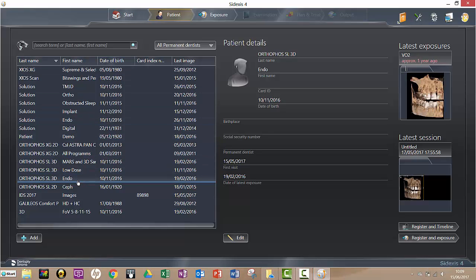Then I go, you see these two here, Register and Timeline or Register and Exposure. Now Register and Exposure is what I would click if I wanted to actually take a new image for this patient, but what I want to do is see the existing images. So I'm going to click here, Register and Timeline.